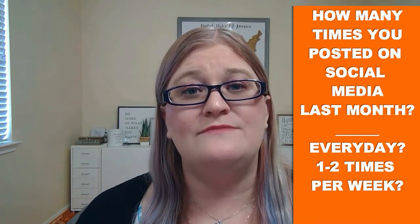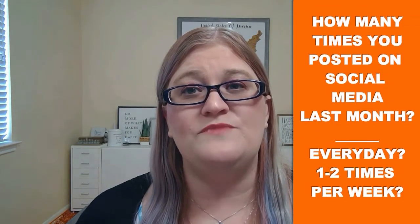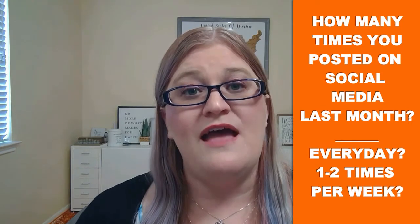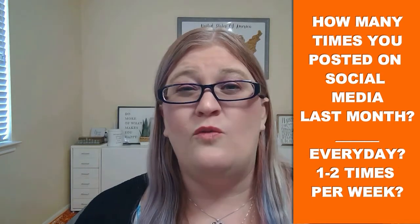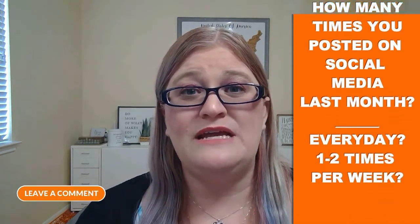Before we jump into this maker lesson, I'd love to know how many times you posted to social media last month. Every day? One to two times per week? Leave a comment and let me know.